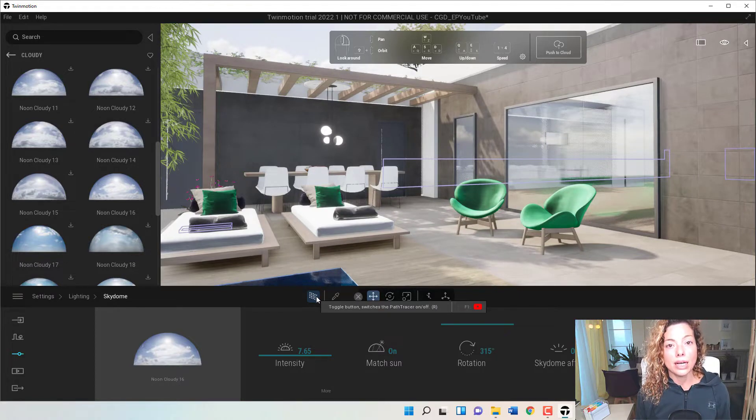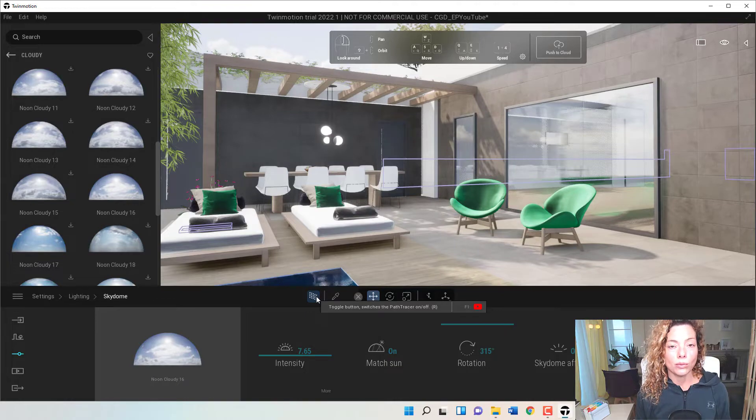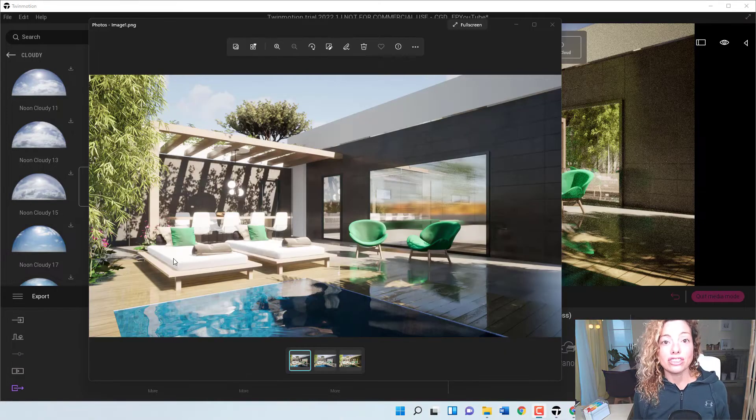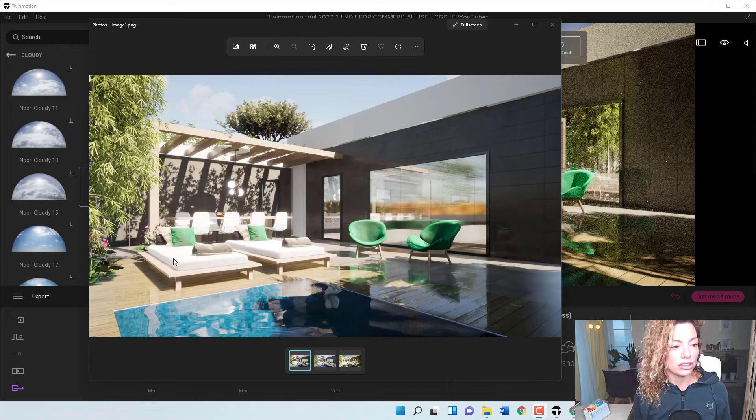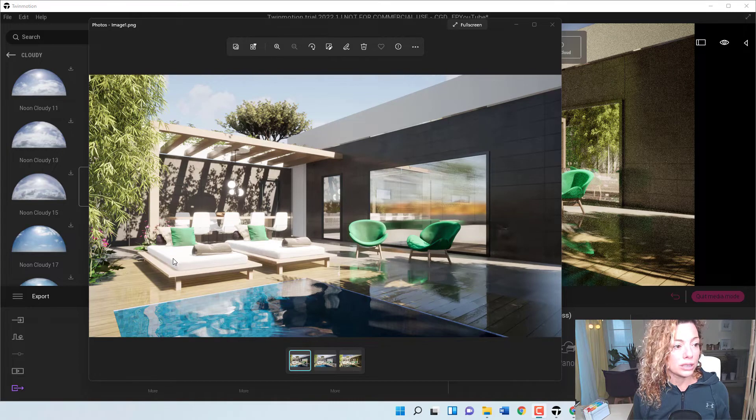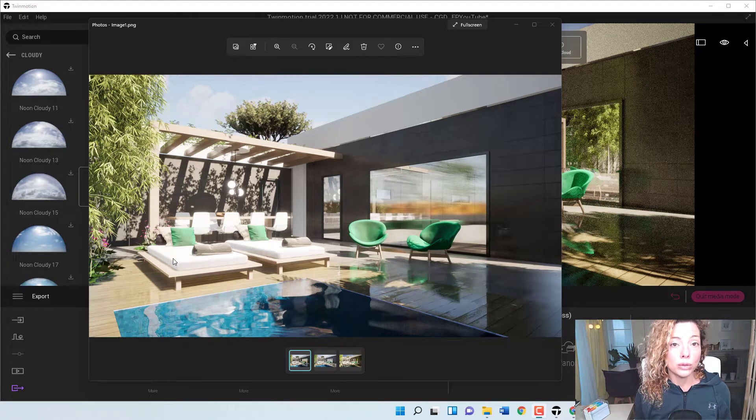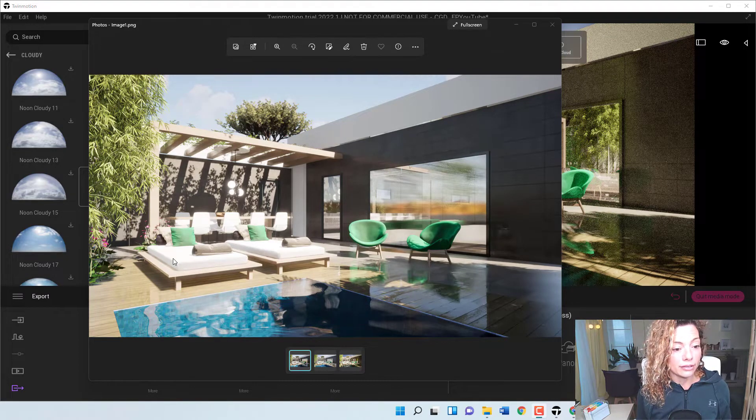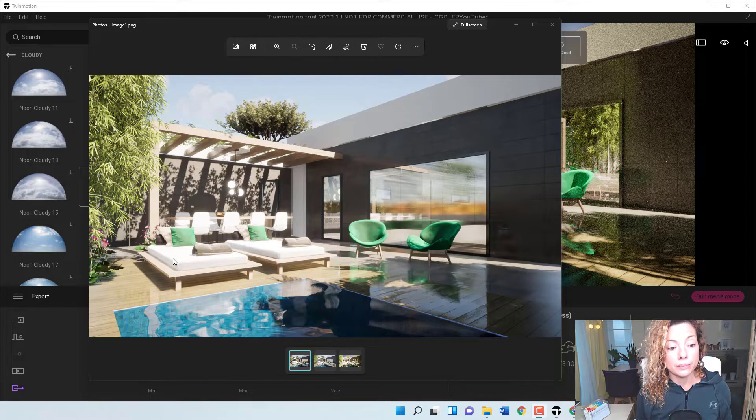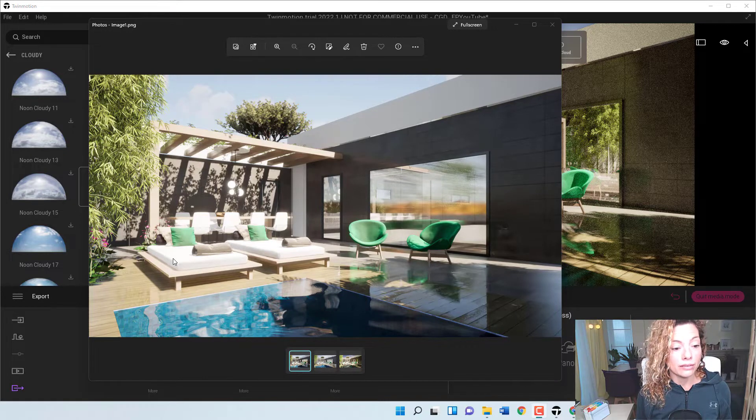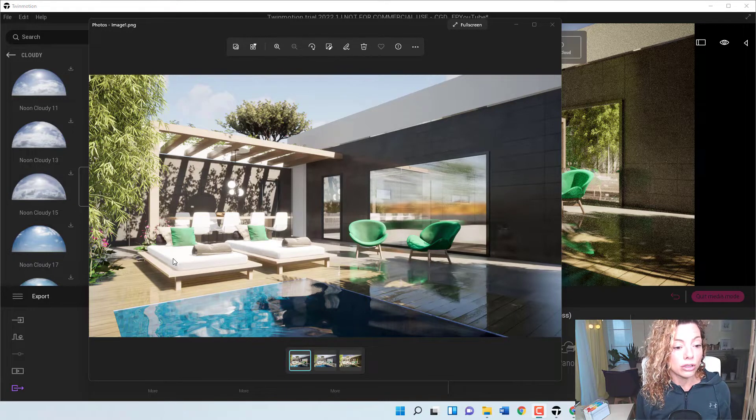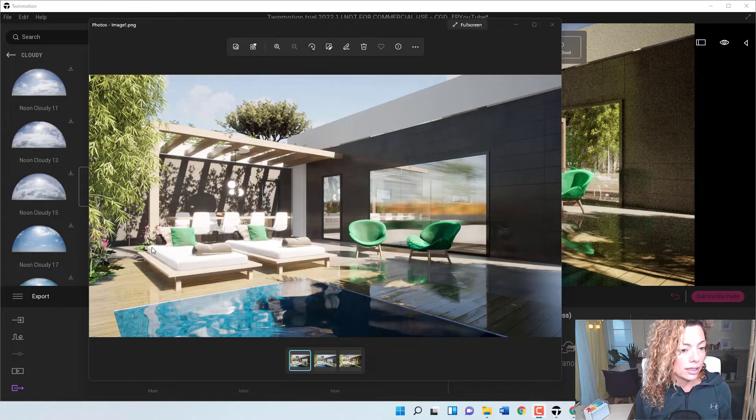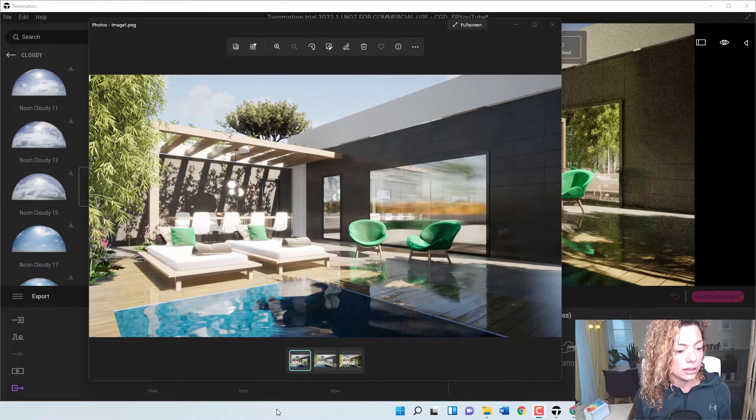So let's check out these images. This one is without any Sky Dome, the normal Twinmotion sky. The only thing I have here is I have the filter of the light line. It's the only thing I have added here.